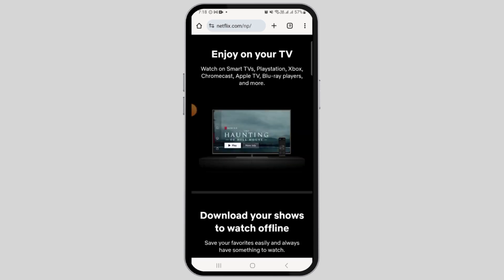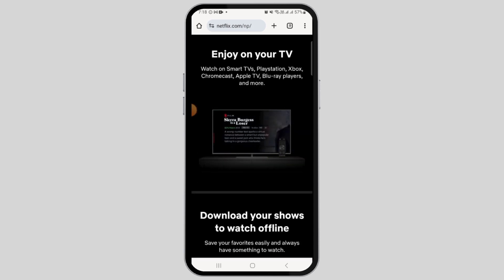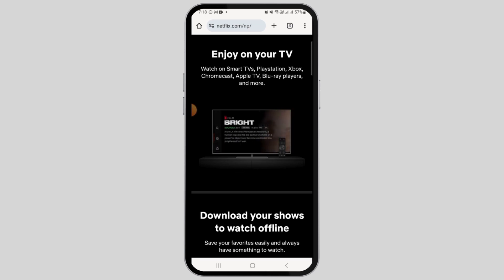Now Netflix has different plans such as mobile, basic, standard, and premium. You can change your plan anytime that you want.